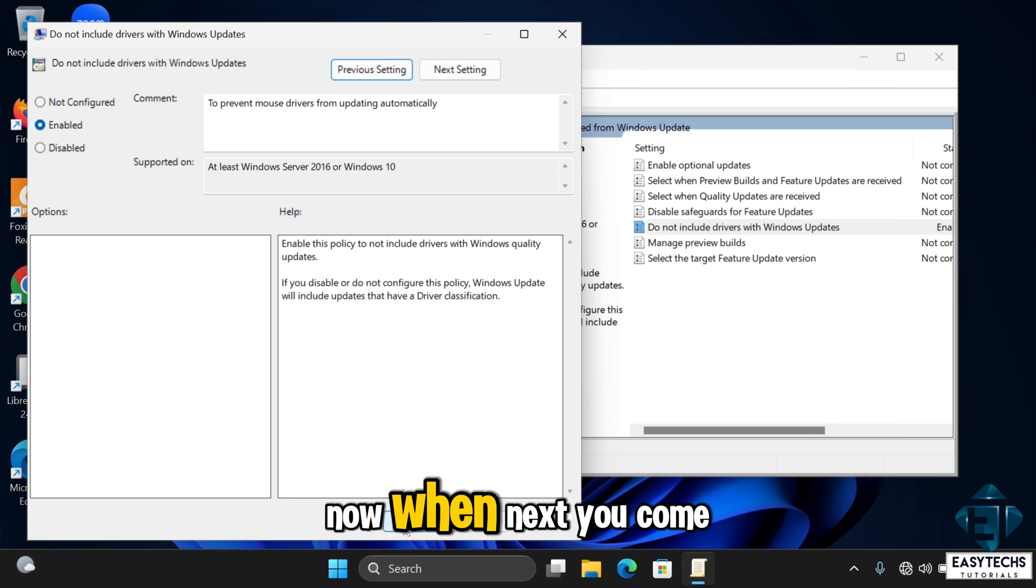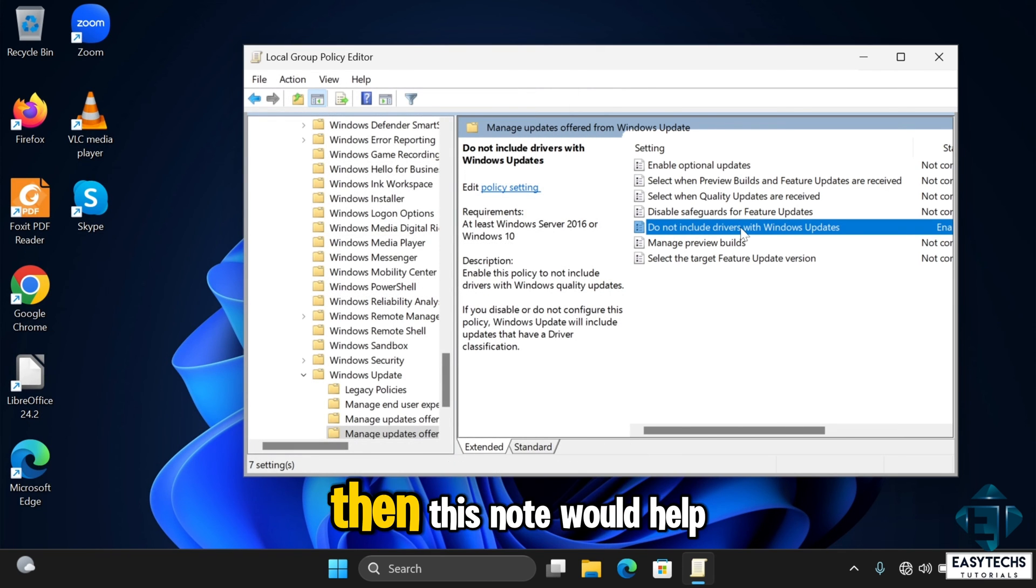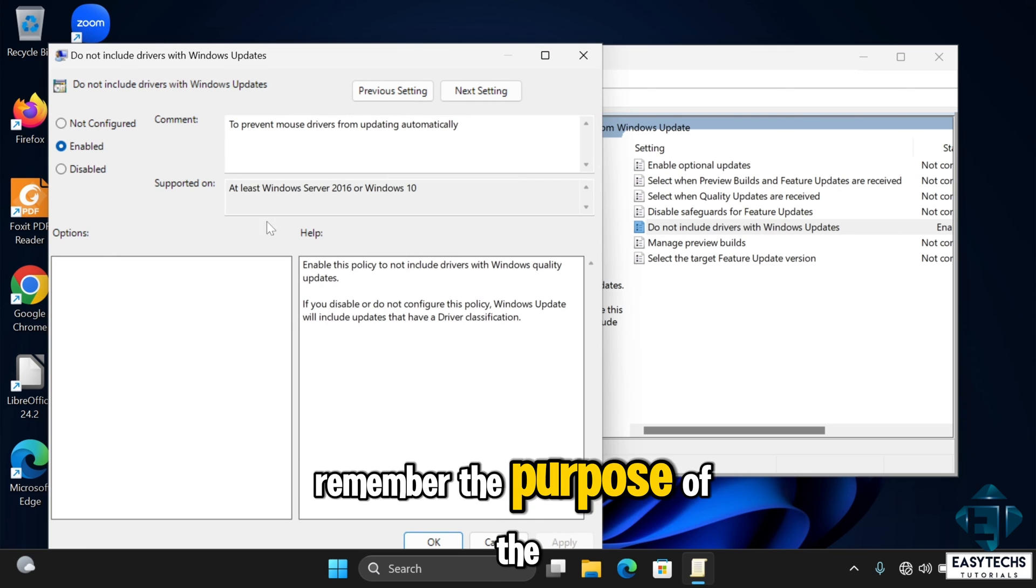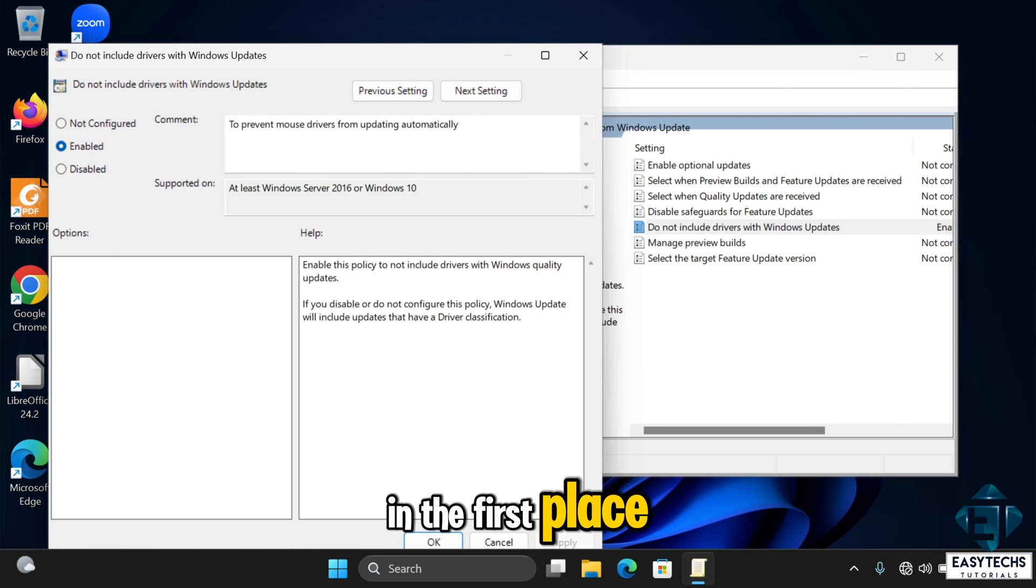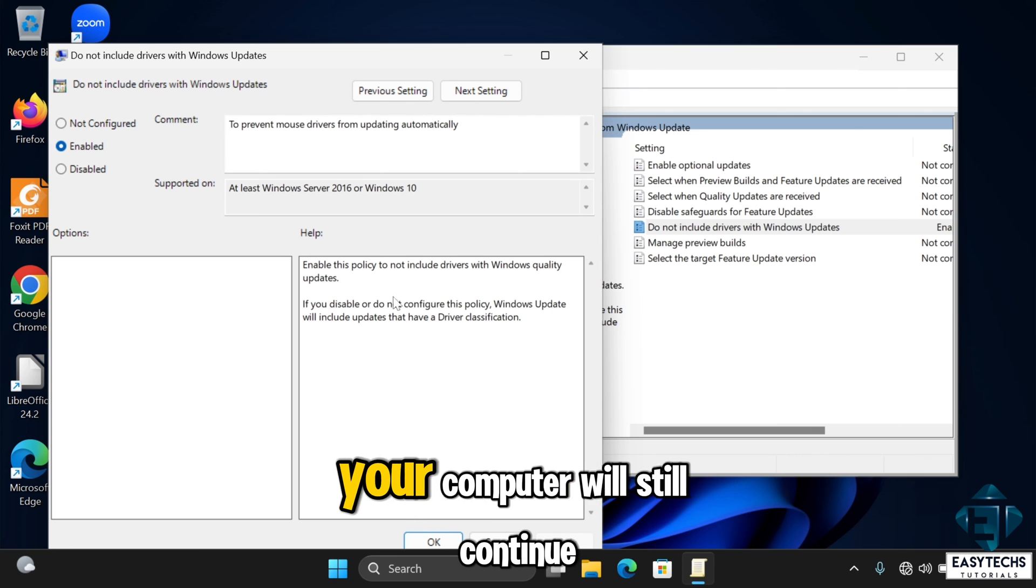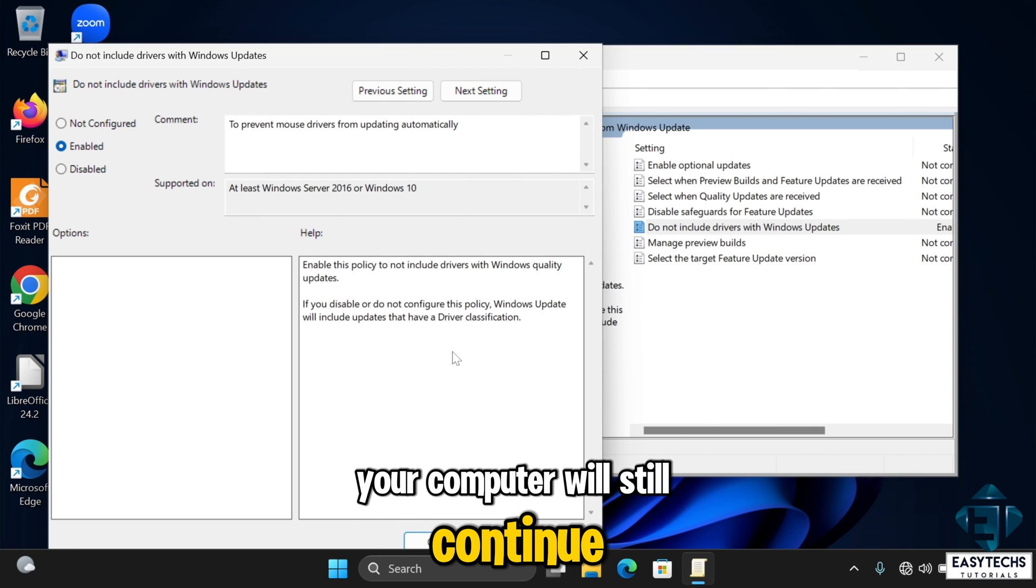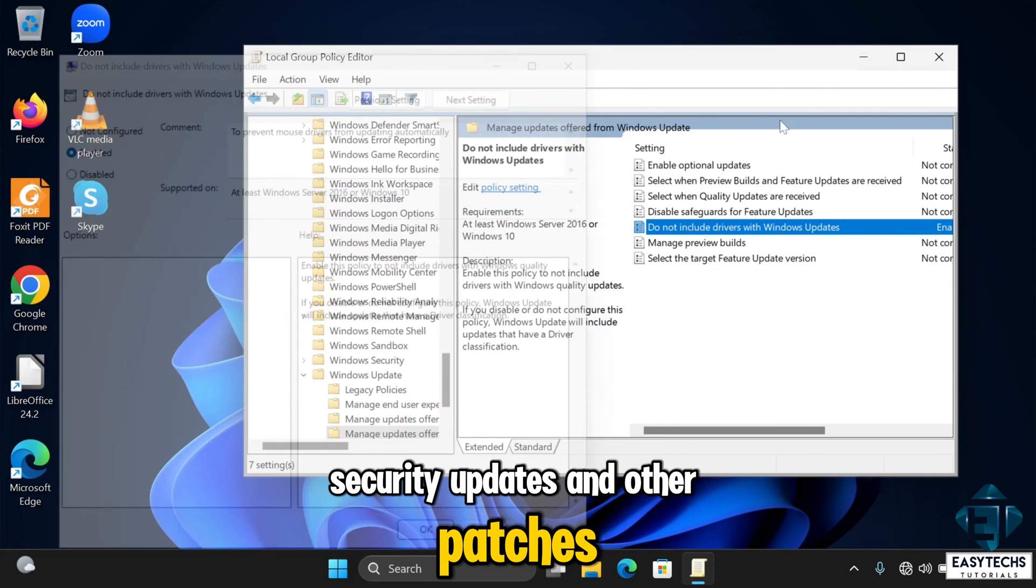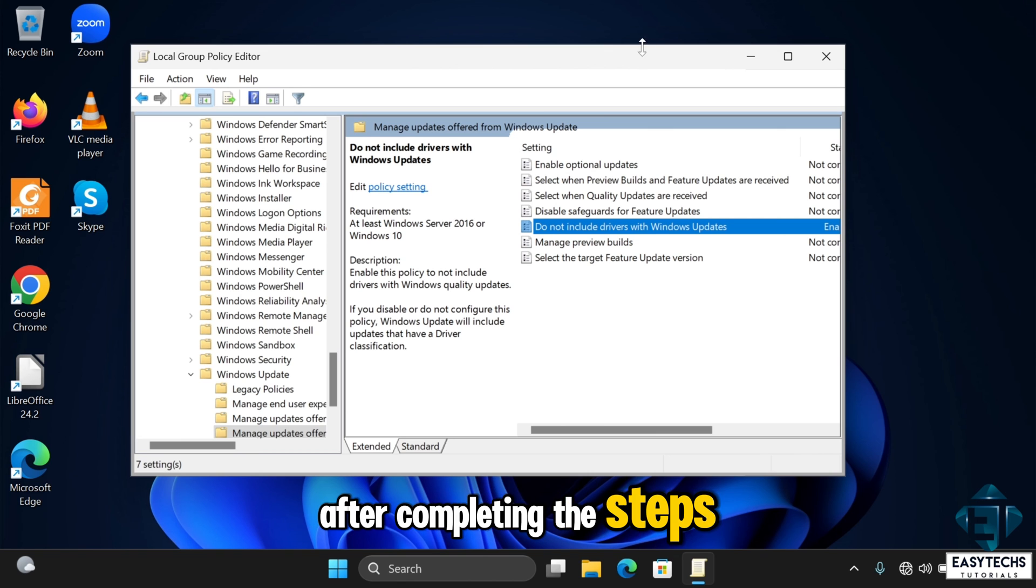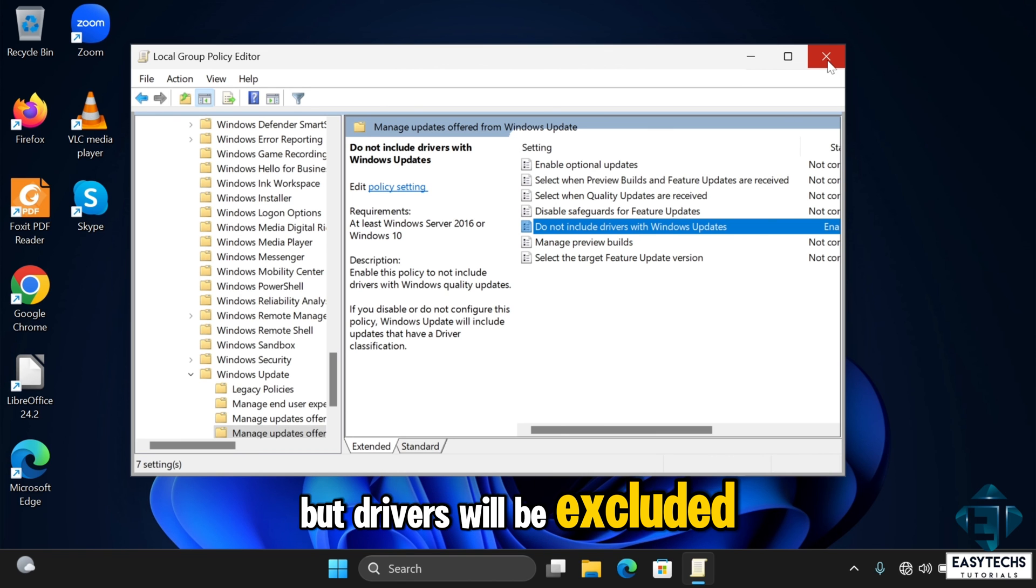Now when next you come back here, maybe the situation has changed, then this note would help you remember the purpose of the configuration in the first place. And just to note that after this, your computer will still continue to receive security updates and other patches after completing these steps, but drivers will be excluded.